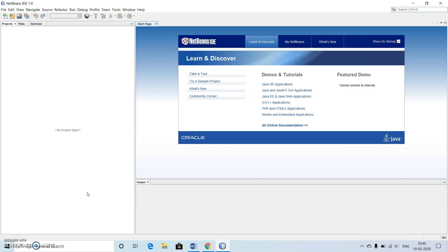When we are making use of the NetBeans, it will automatically search the path where JDK is installed and it is going to take it by default, so there is no need to worry about that.